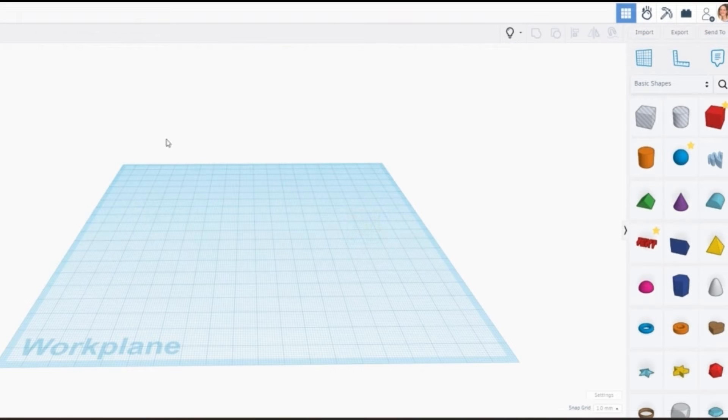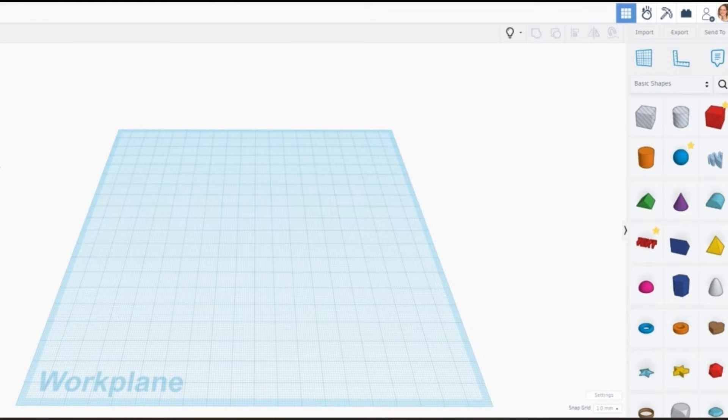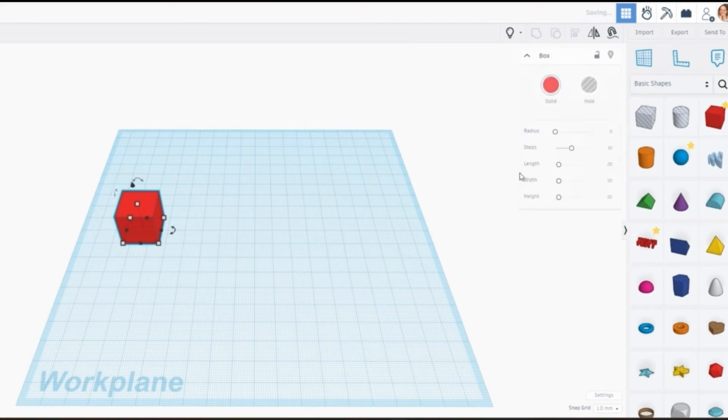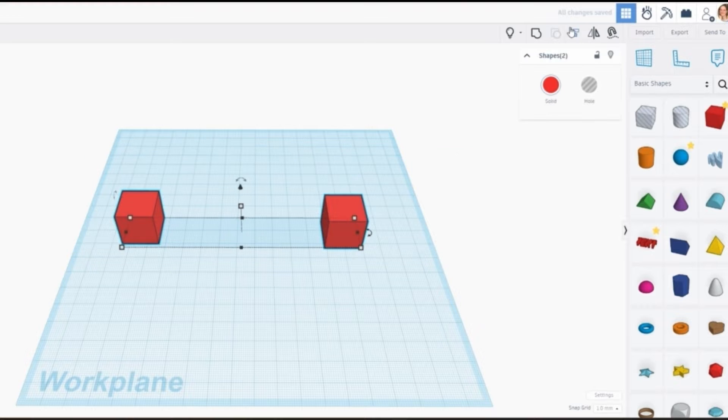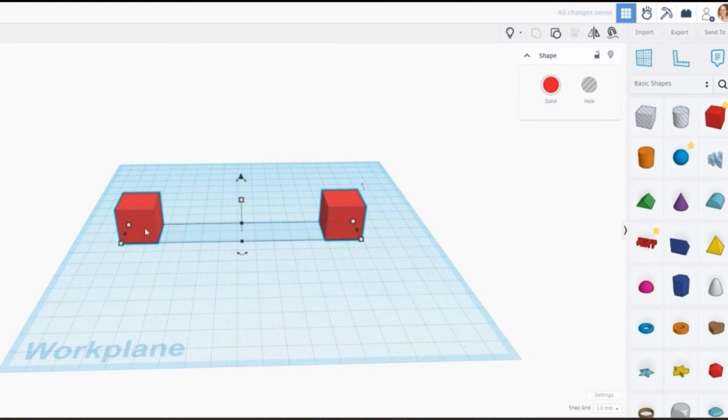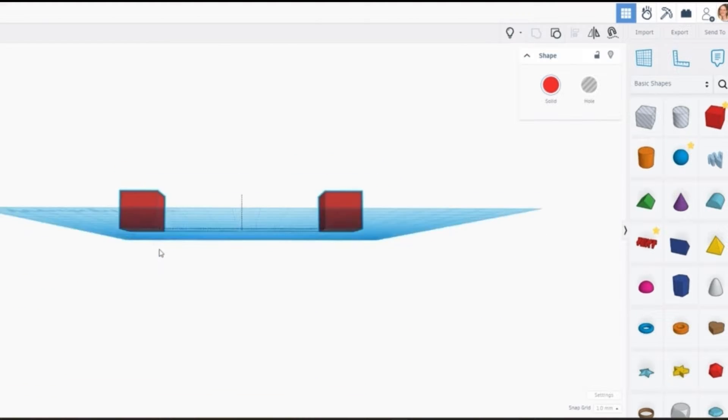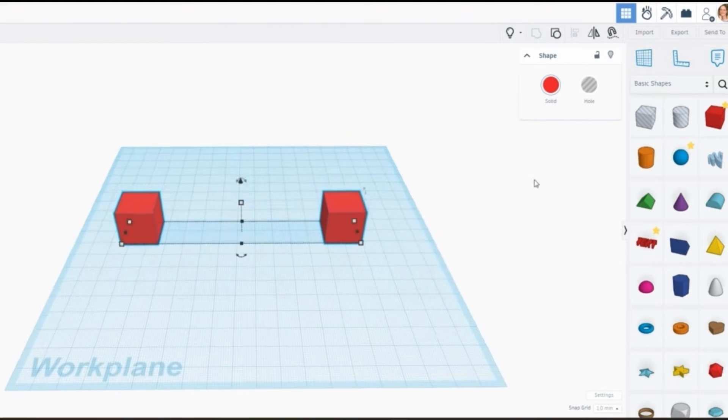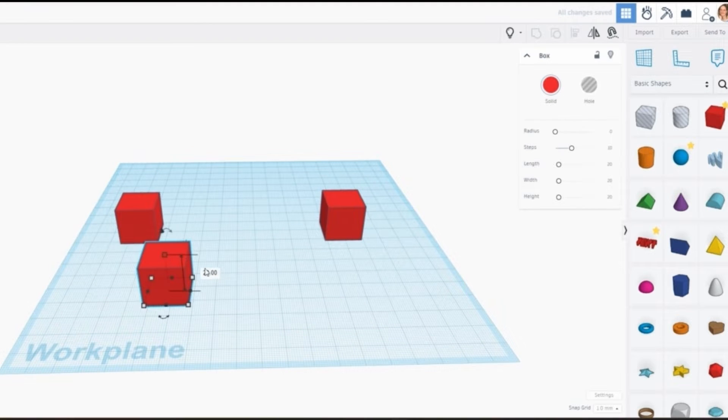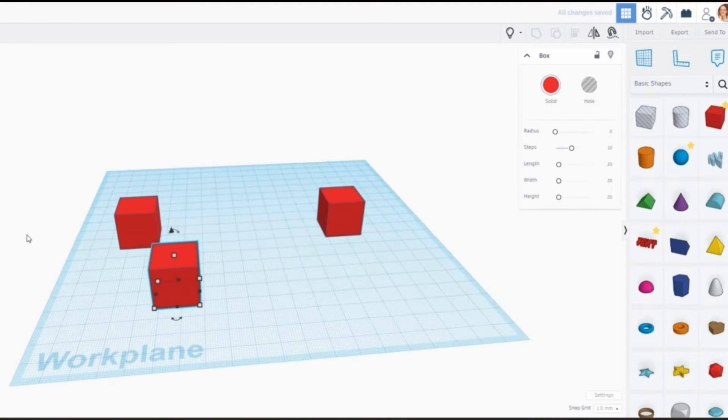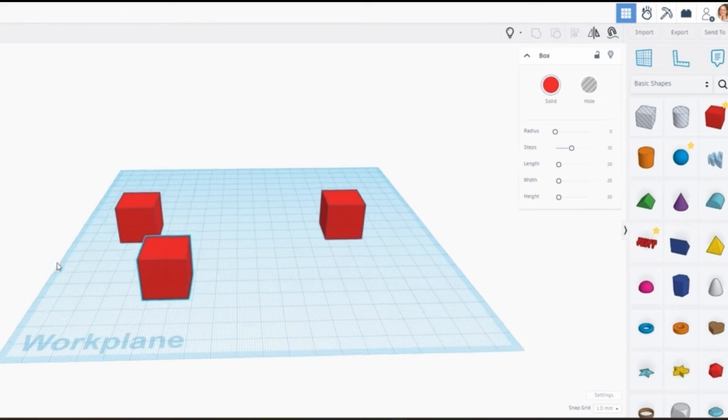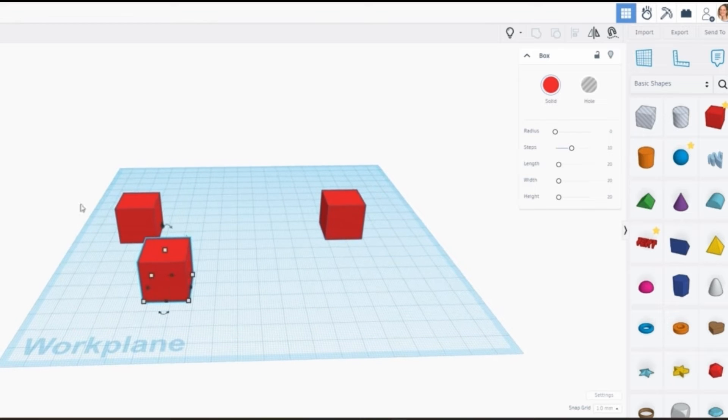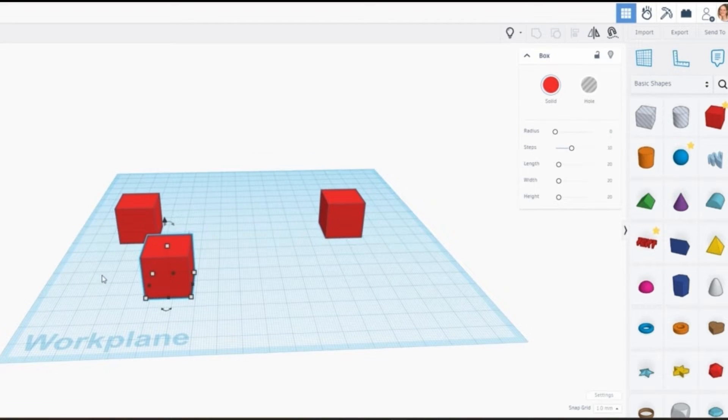So today we're just going to go through the basics of creating a string in Tinkercad that we can print and will print successfully. So we're going to grab a couple of blocks, just align those and group those together. And what we're going to do is put a string between these two blocks and that's it. That's what we're going to aim to do today. The principle for it works when you're creating much more complex string models and we might go into that in a later video. But for now let's work on creating this string and getting the slicer to print it.